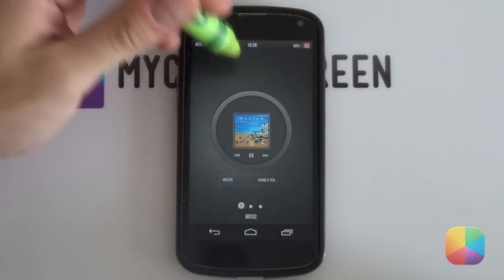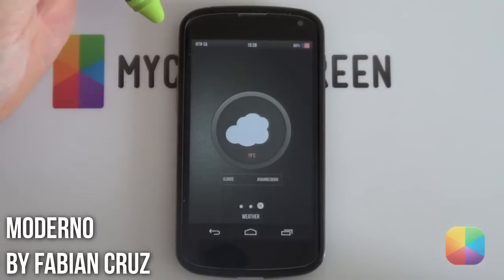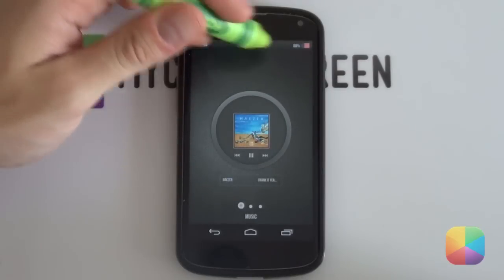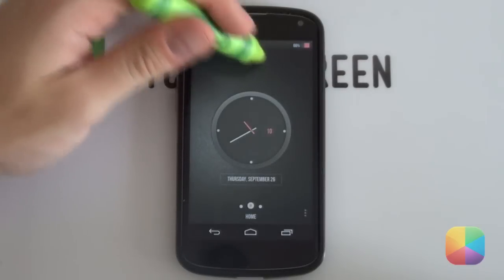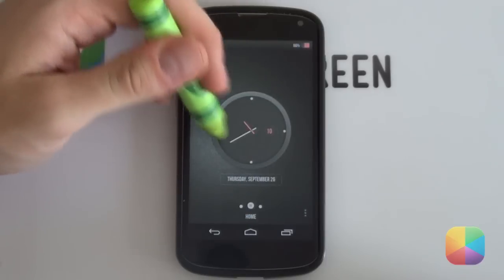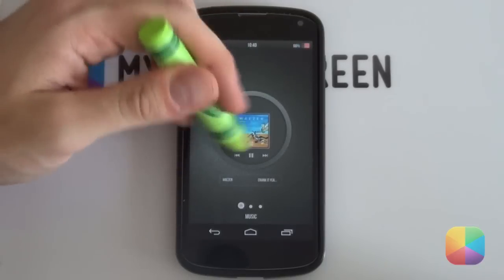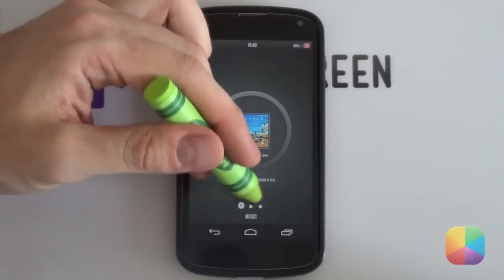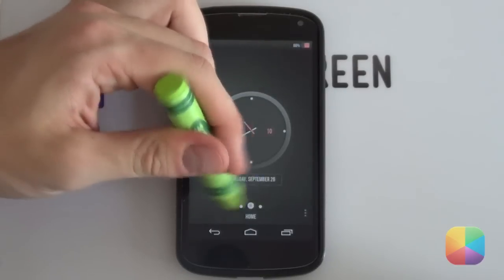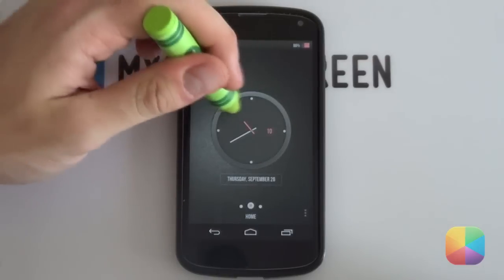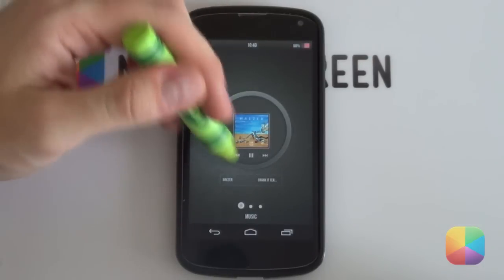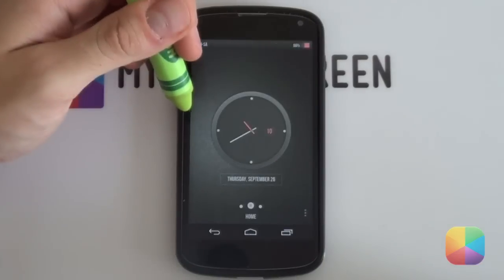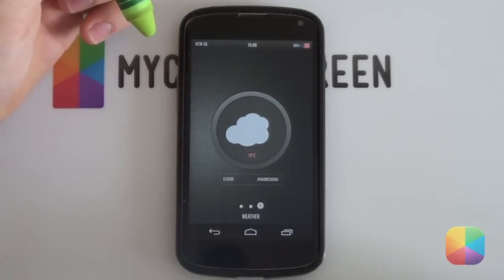First up, we have the free skin called Moderno by the artist Fabian Cruz. From the start, you can easily see how much work has gone into this pack. Dark, modern and ultra sleek best describe these skins, which include a status bar, three circular widgets and a minimal page indicator at the bottom of each screen. Having a closer look at those three circular widgets, each has been uniquely created to show off what Zupa is capable of. First is a music widget displaying all the necessary music information, followed by an analog clock widget and then finally finished off with the modern weather setup.